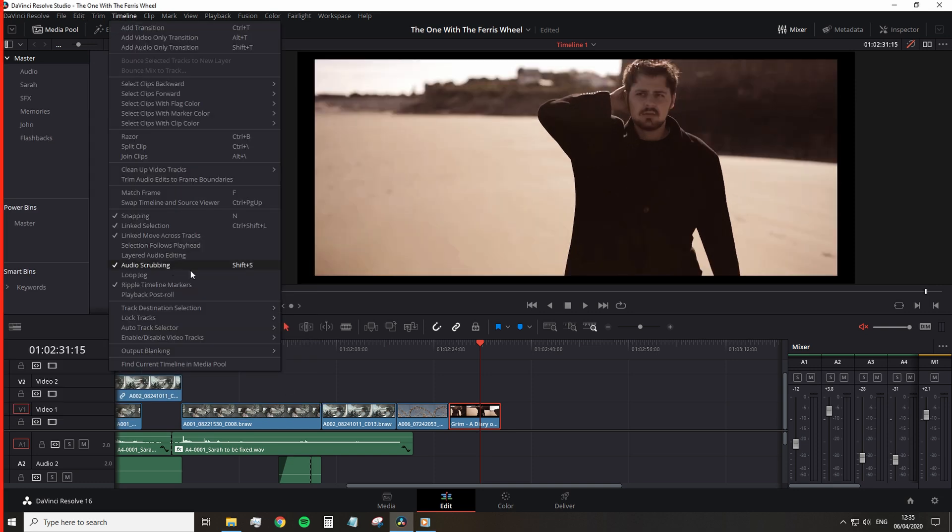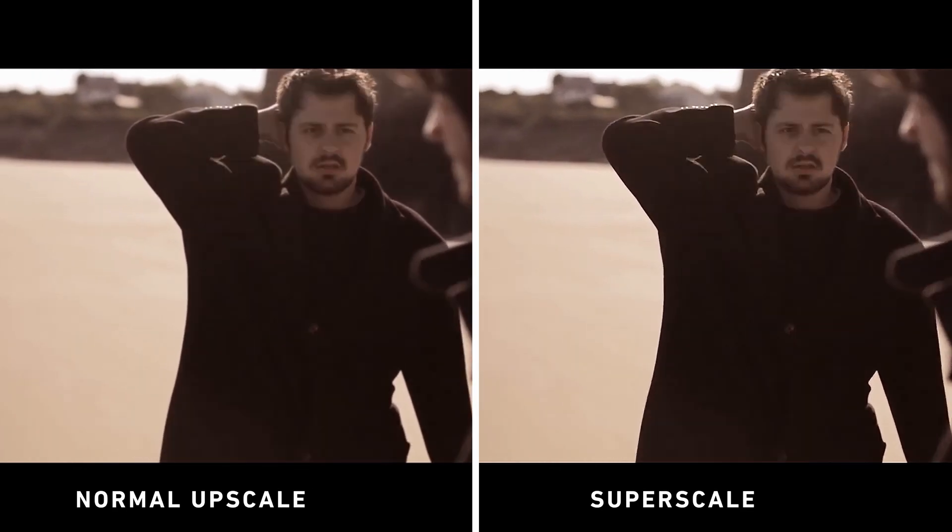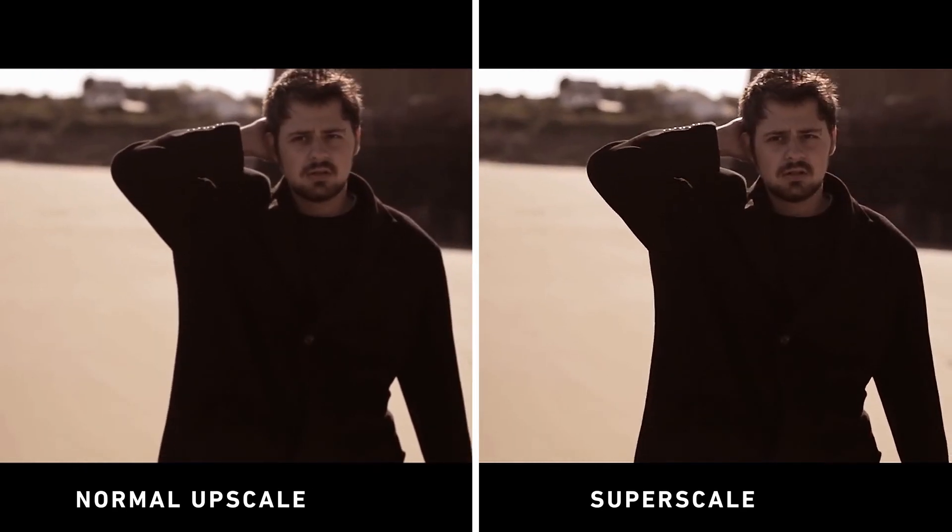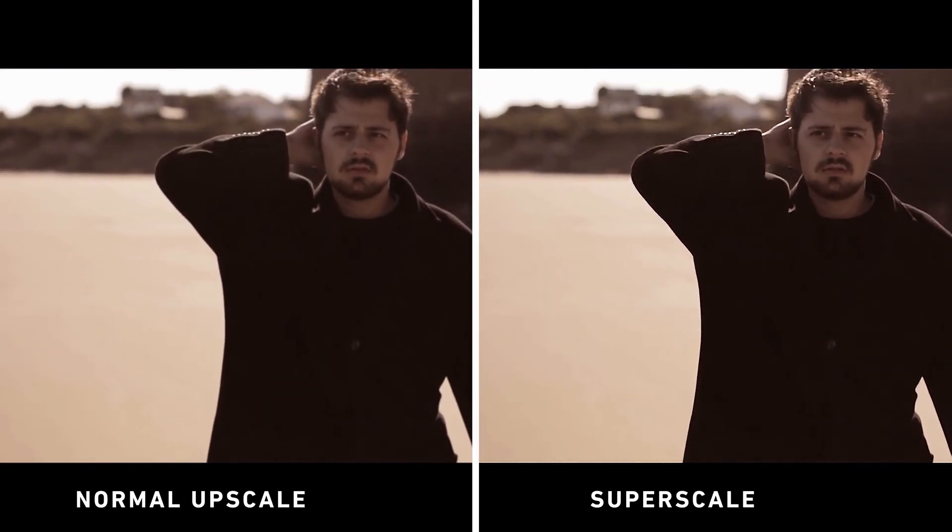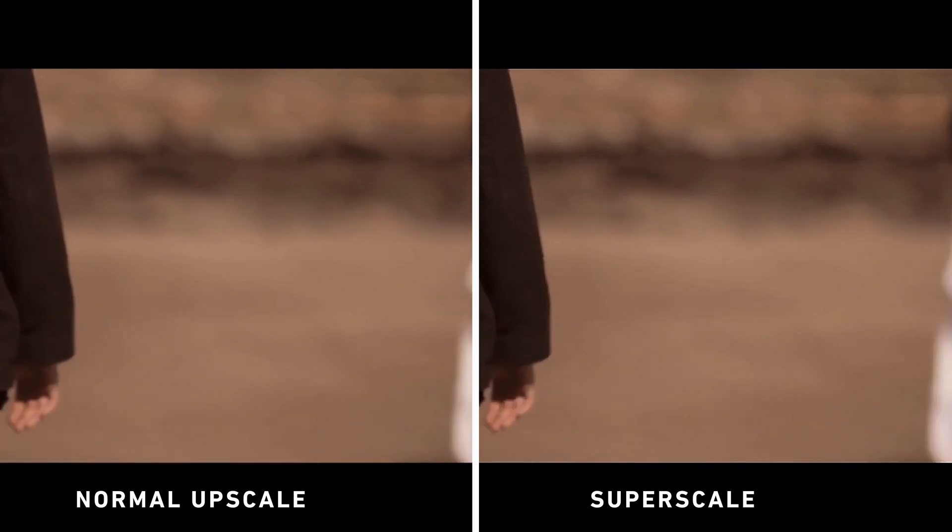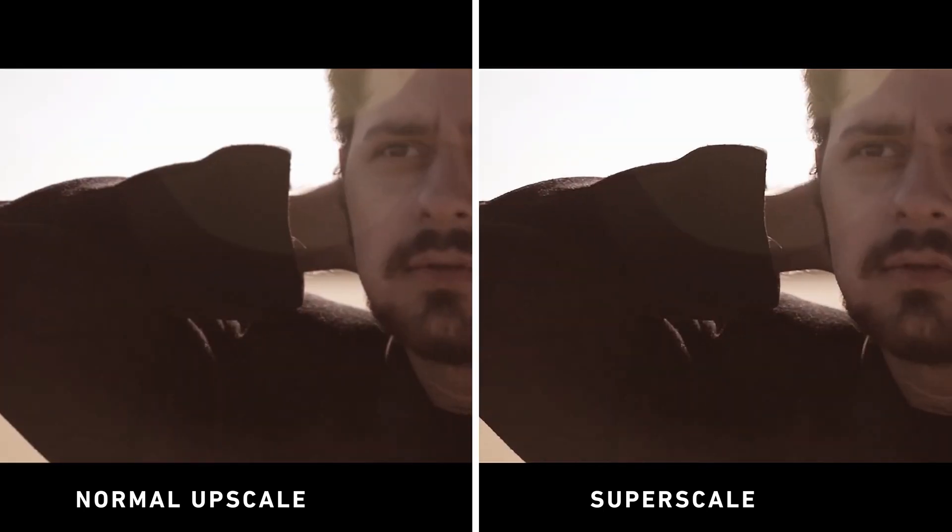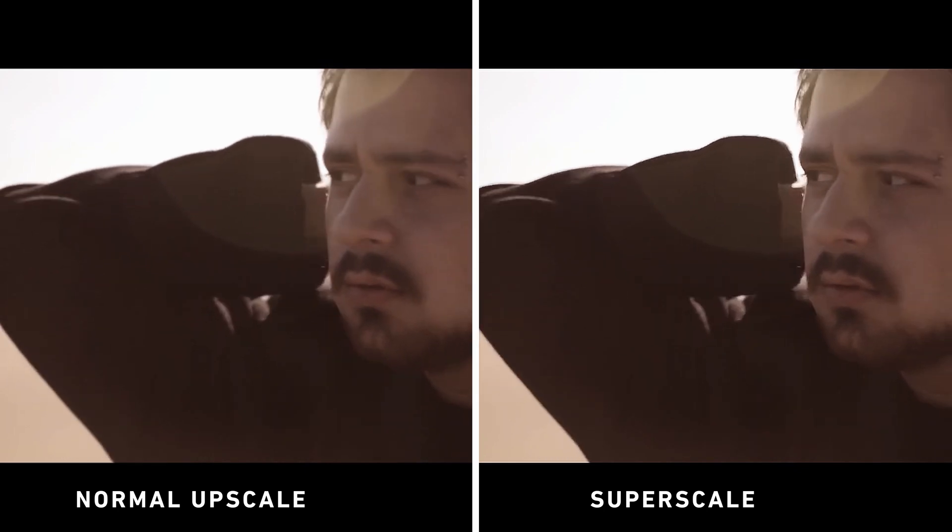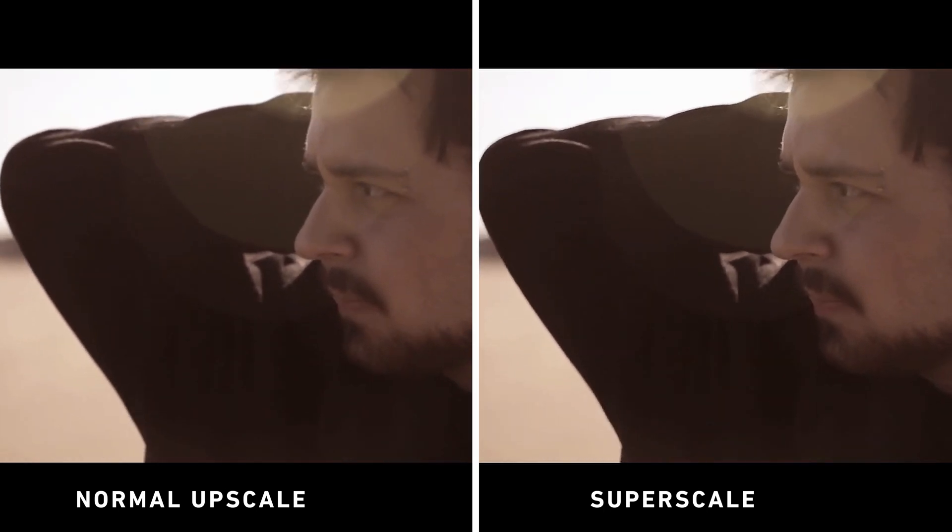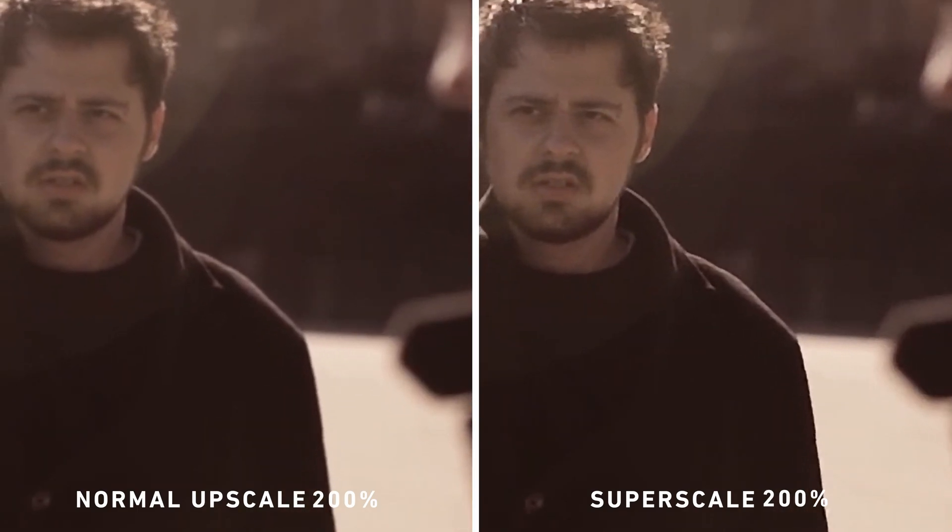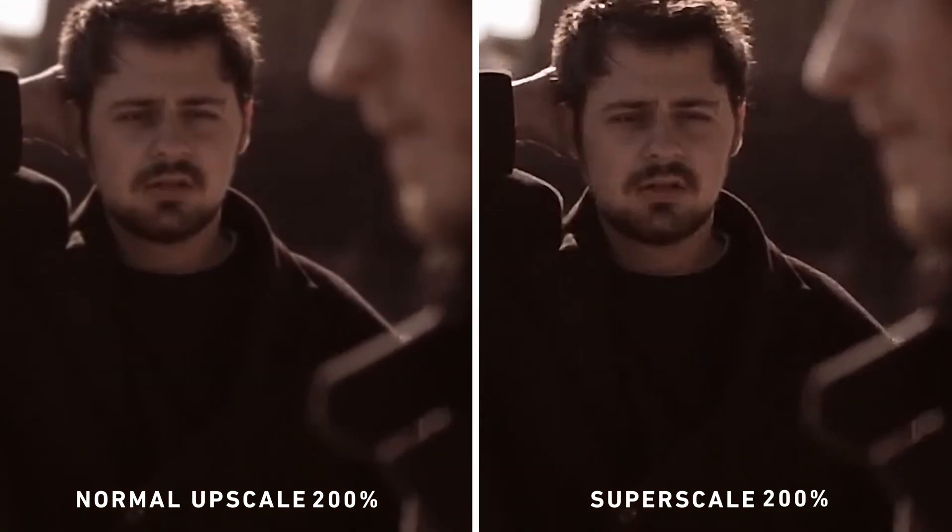So this is a zoomed in screenshot at 200% with the Superscale image on the right. It was a 720p file Superscale to fit a 4k timeline. To be honest, I'm not too sure how well this comparison image is going to be conveyed after the results has been exported at a friendly export setting and then further compressed by YouTube.